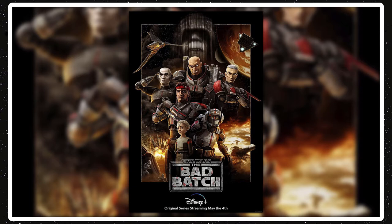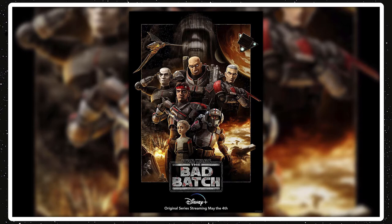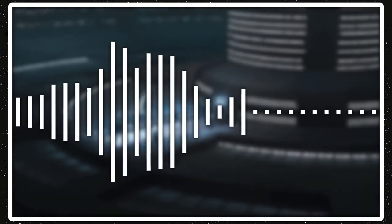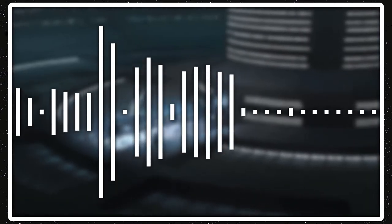The poster shows the five members of the Bad Batch. You know, Hunter, Wrecker, Tech, Echo, and Crosshair. And also shows the kid who might be named Omega. And then at the top is Palpatine. And then a few other things in the background and whatnot. So yeah, it's a cool poster. Obviously doesn't reveal much.